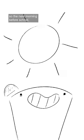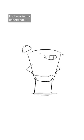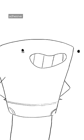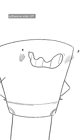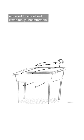So the next morning before school, I put one in my underwear, adhesive side up, and went to school, and it was really uncomfortable.